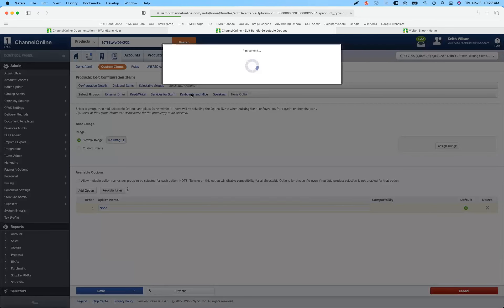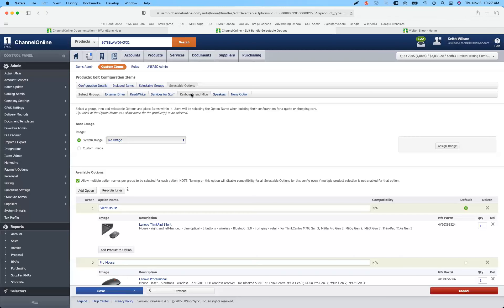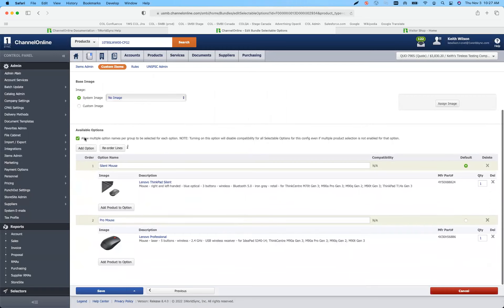We've also done is allowing for multiple items to be selected in a group. Each selectable group can have an image. Under available options, there's a new checkbox that says you can now have multiple selections. For example, under a keyboard and mouse option, you could have a couple separate keyboards and different types of mice — they can select a different keyboard and different mouse, so they can actually multi-select.